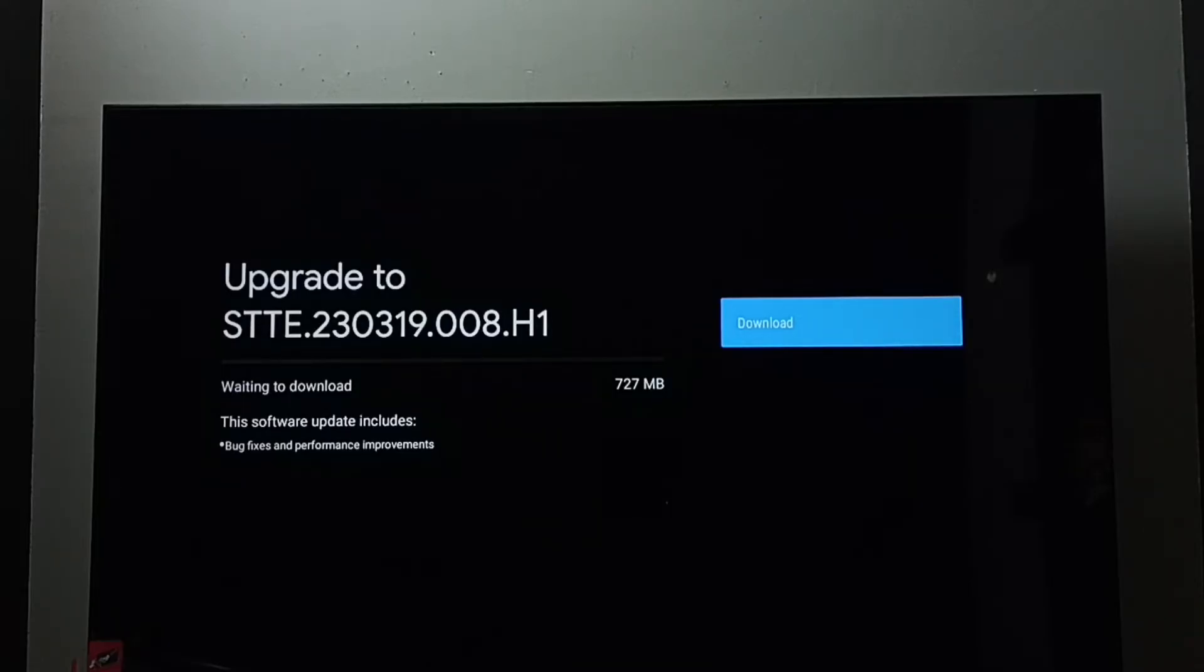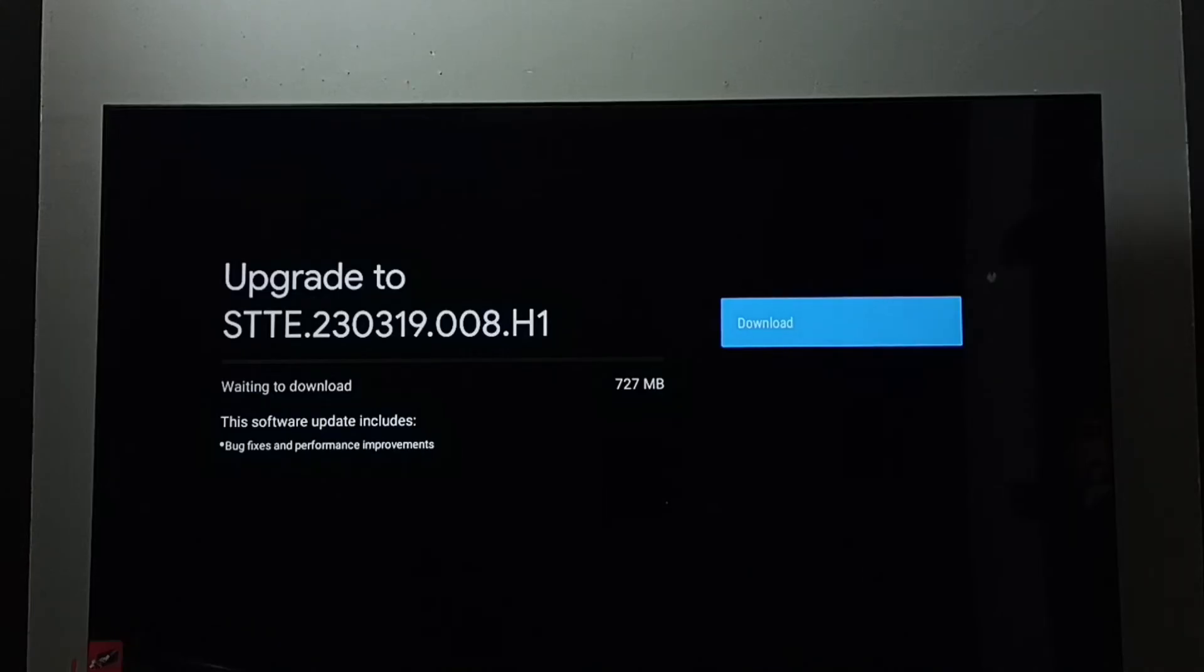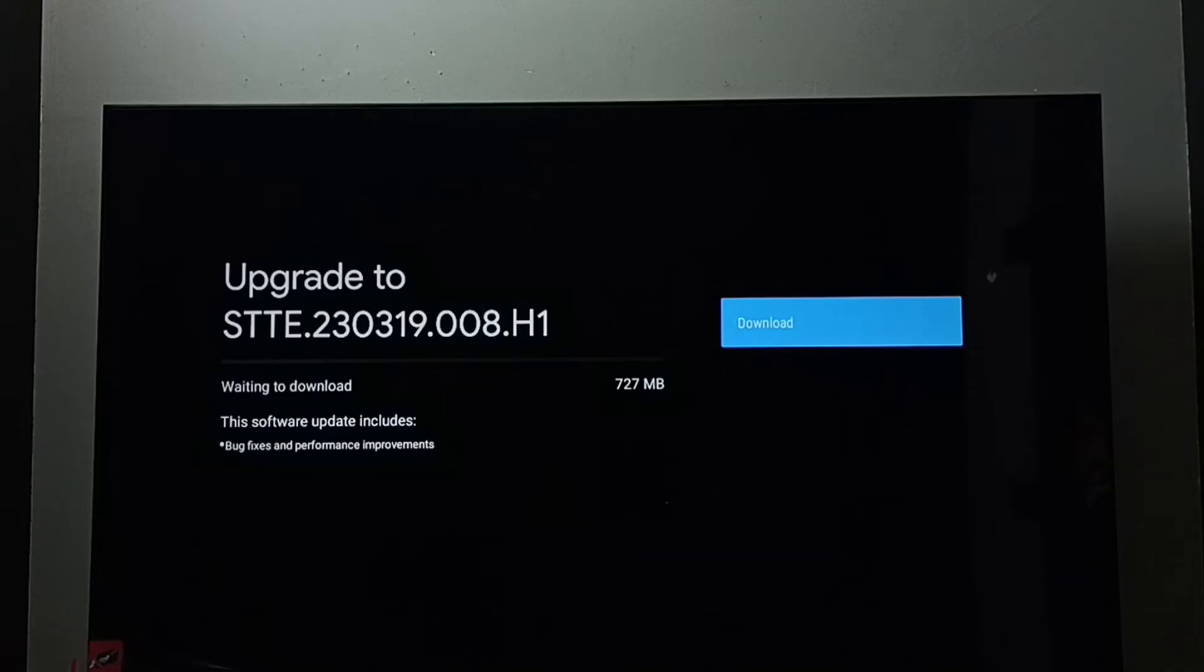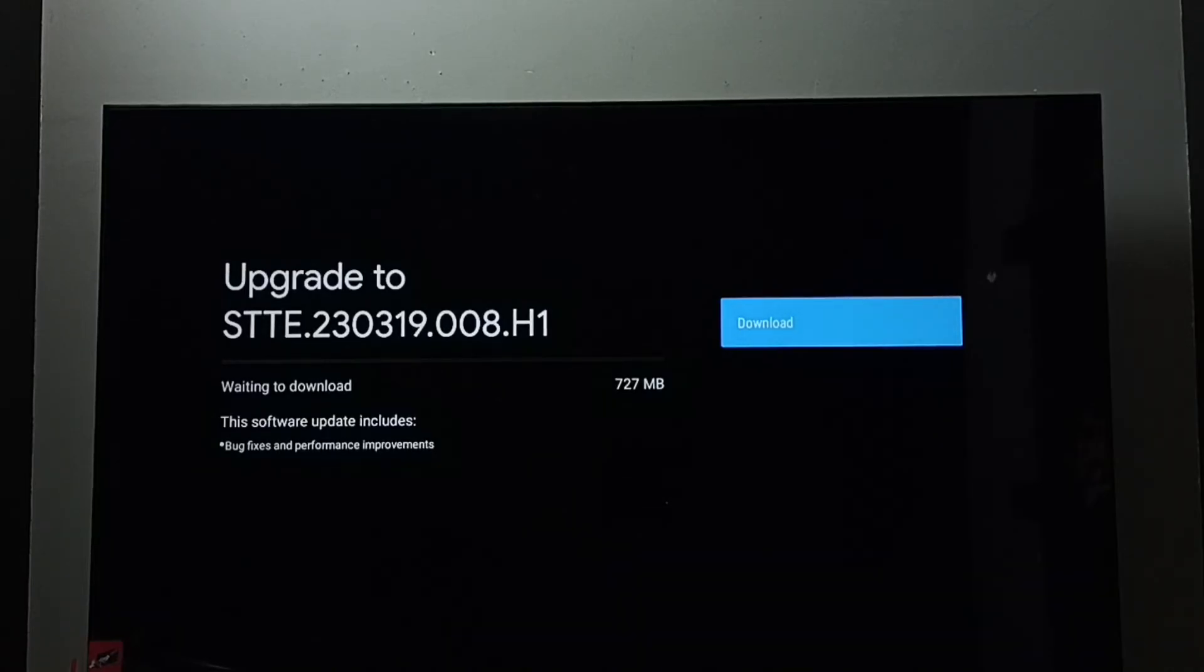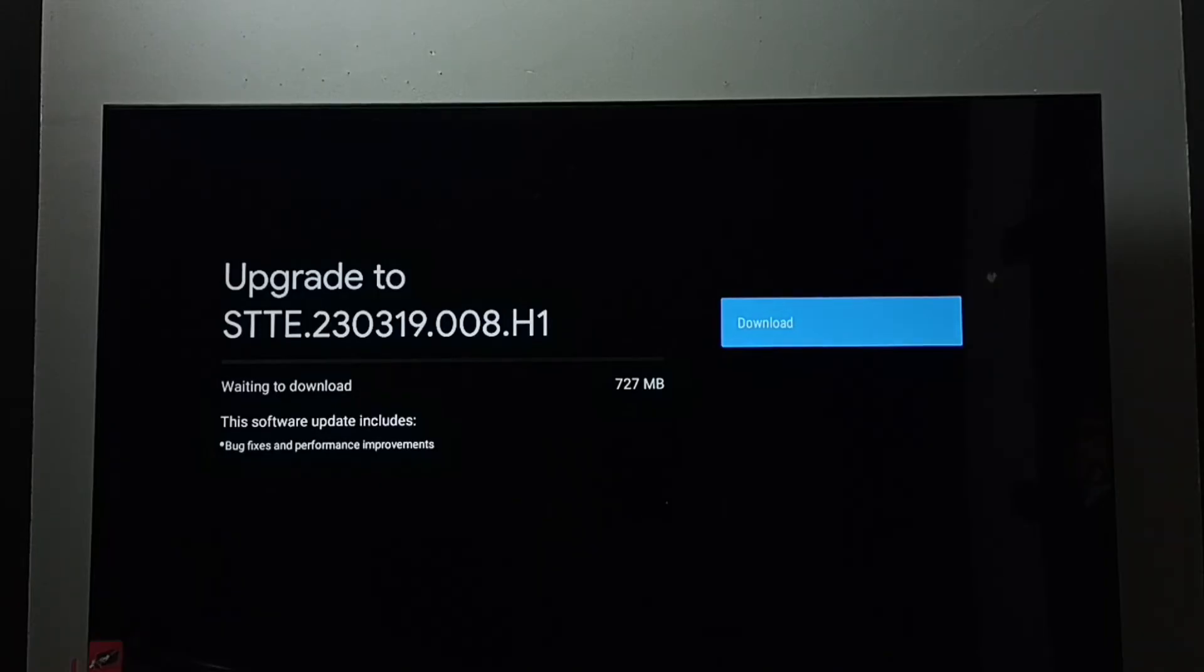This update includes bug fixes and performance improvements. We can select the download button, then press OK button on the remote. That way we can download and install this software update.